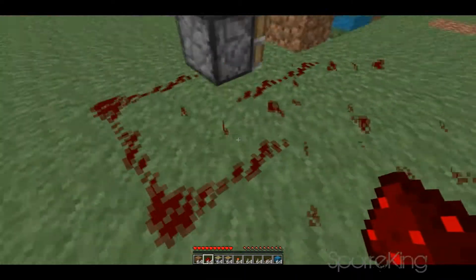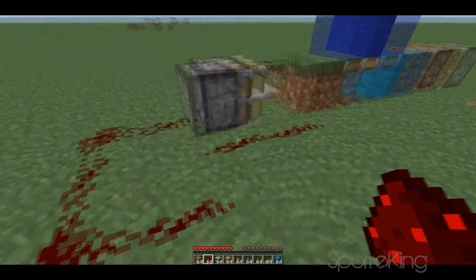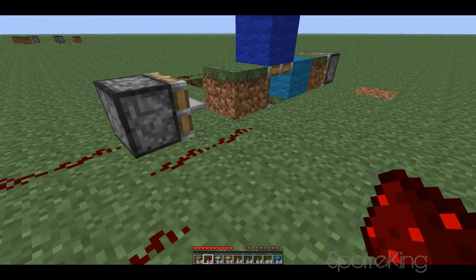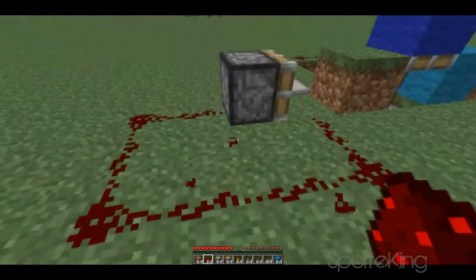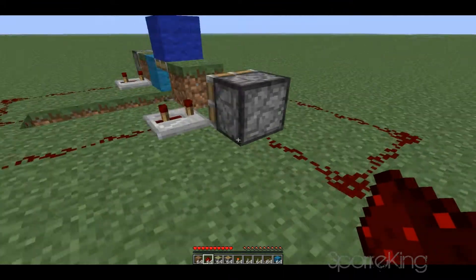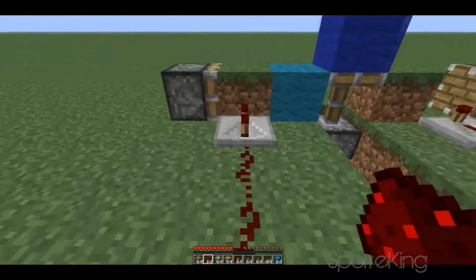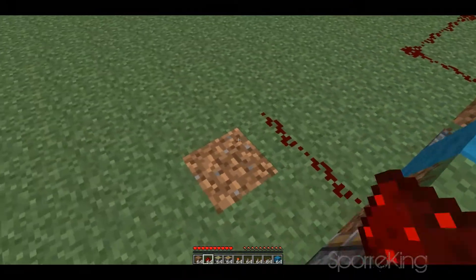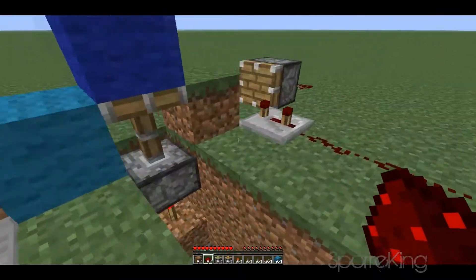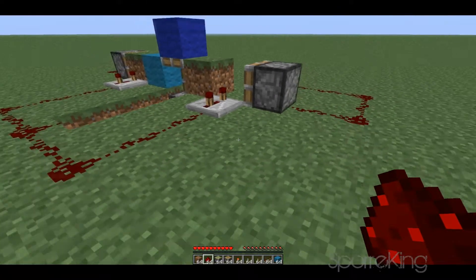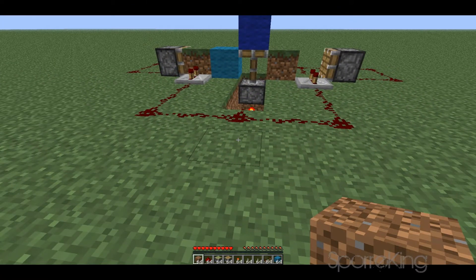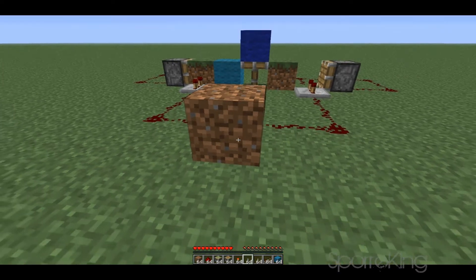Place the redstone in a square so that the redstone is facing towards the piston. You can't place the redstone like this because then it isn't facing towards the piston — you have to place it like this because this is the closest way to make it face the piston. Do the same thing on the other side. Now all we have to do is place a block here and a button.